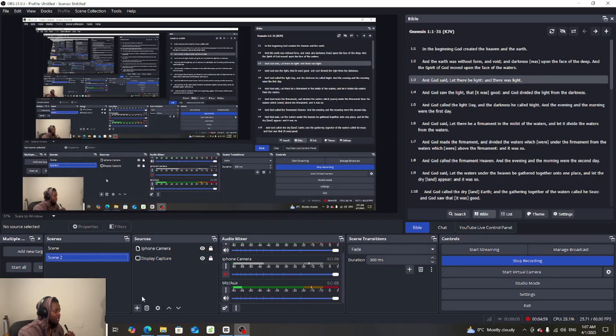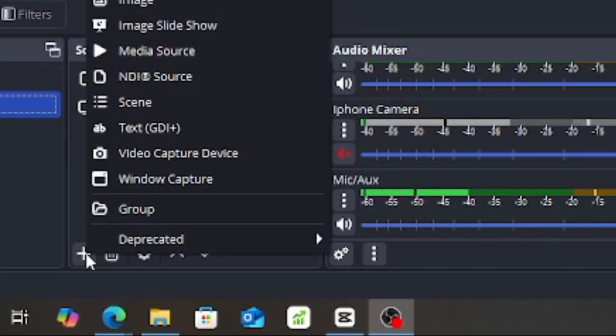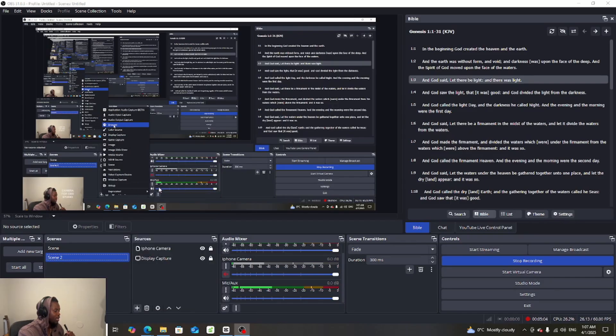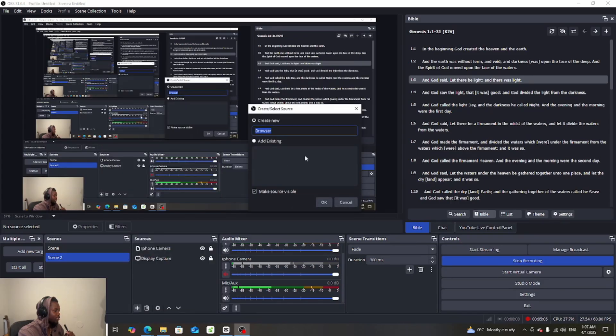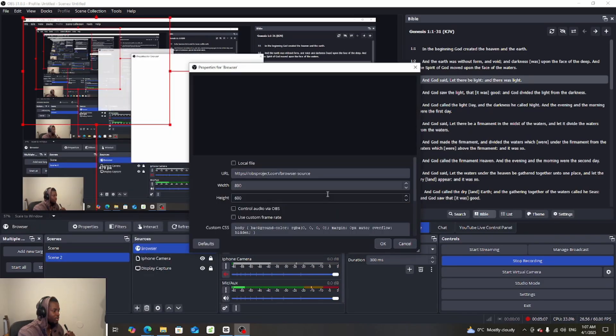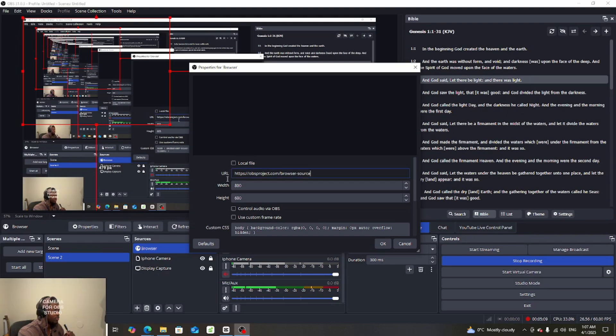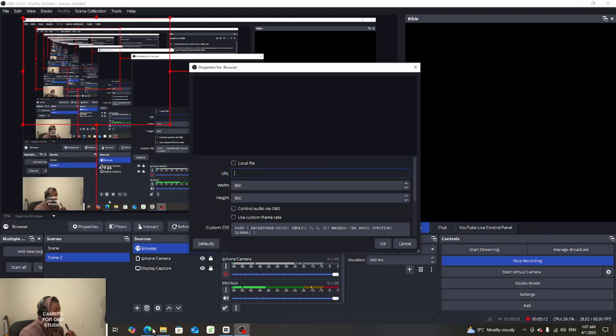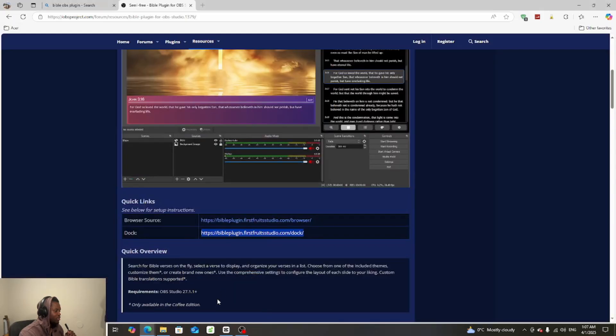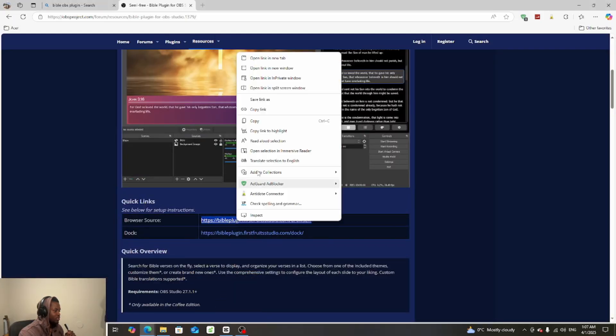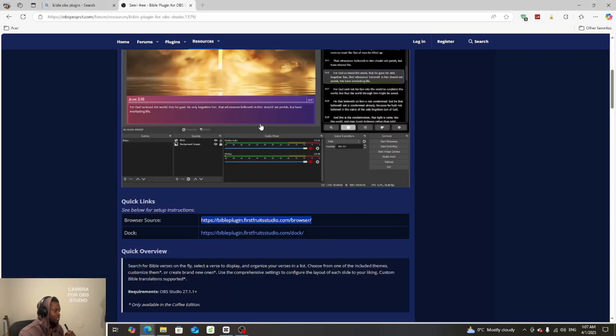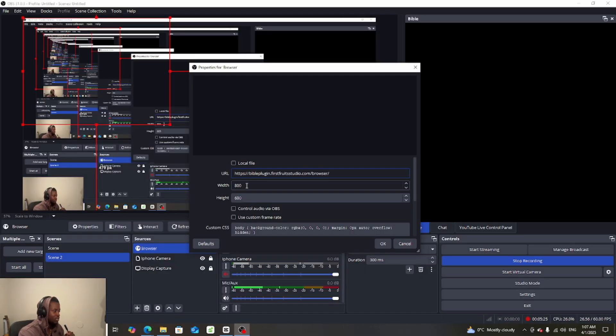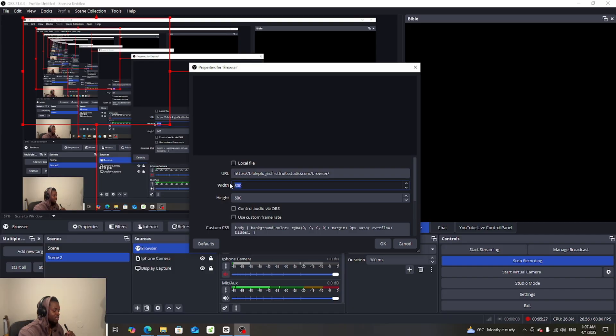The thing is you need to come here under sources and then you gotta click on the plus button, and then click on browser. Once you're here you're gonna delete this thing. Then you're gonna copy this thing and then come back here and Ctrl+V.